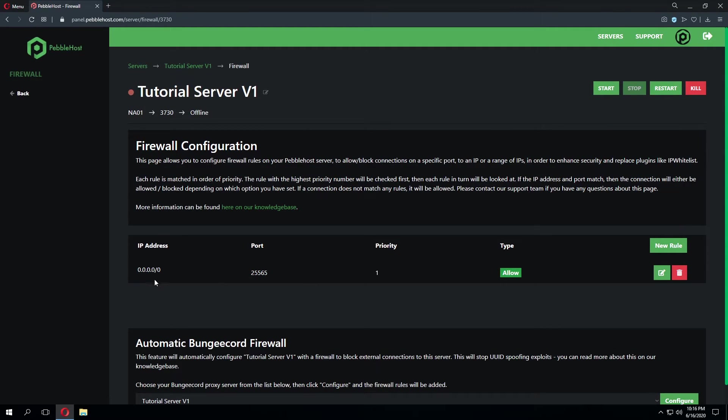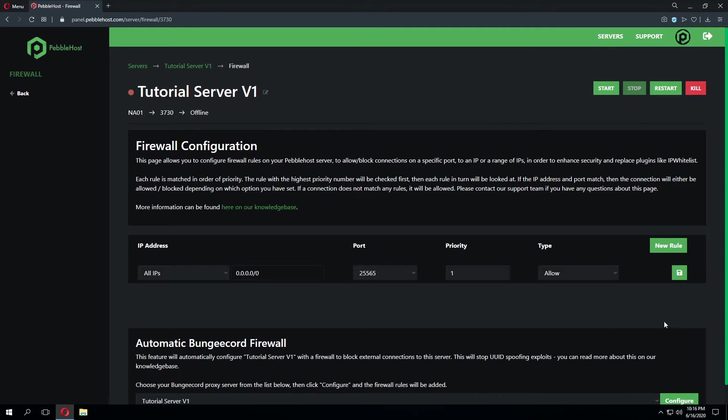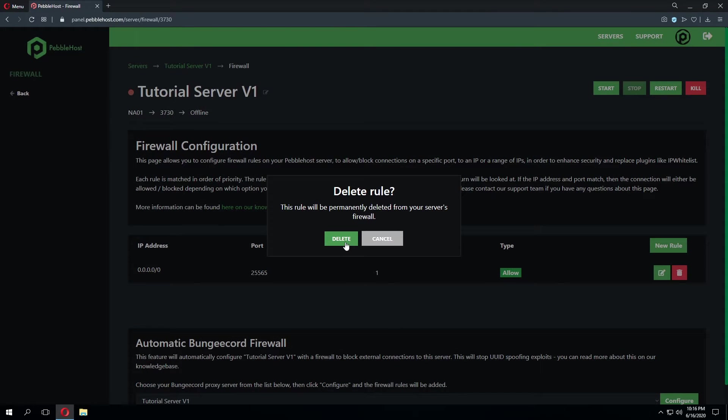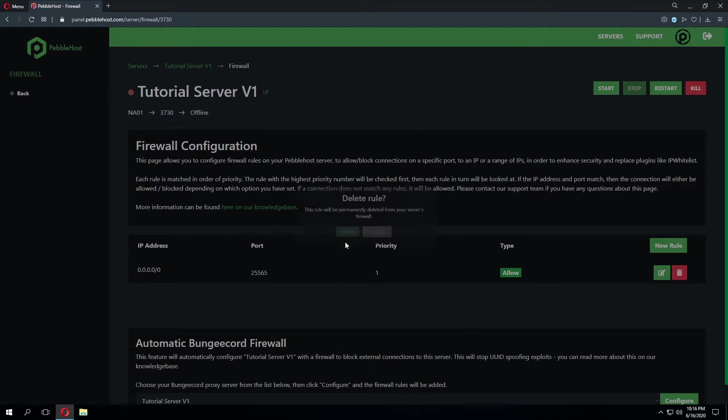As you can see it's saved this rule and we can edit it clicking the edit button and make any sort of changes we want to this rule. That goes for the save button as well. This will save any changes you've made. If we no longer want this rule we can go ahead and click the trash can icon and then press delete.